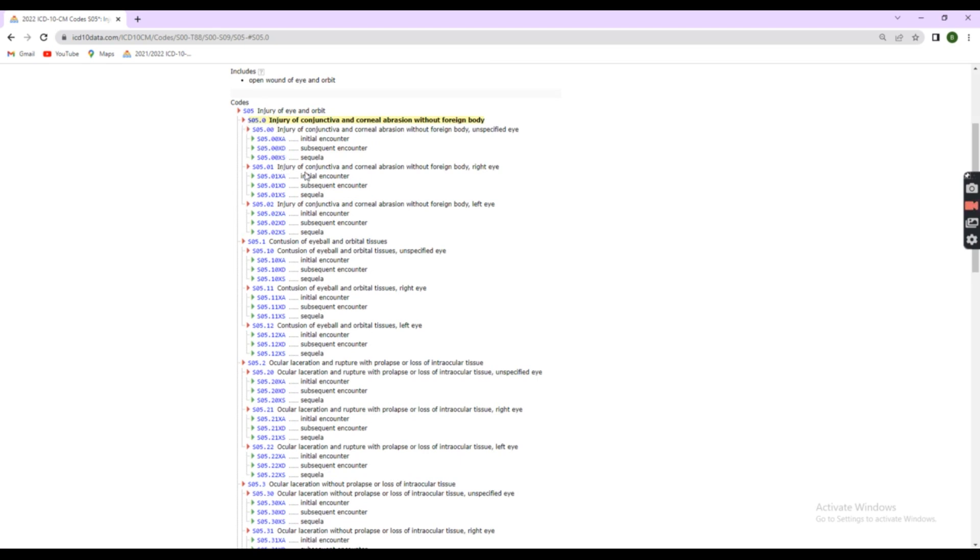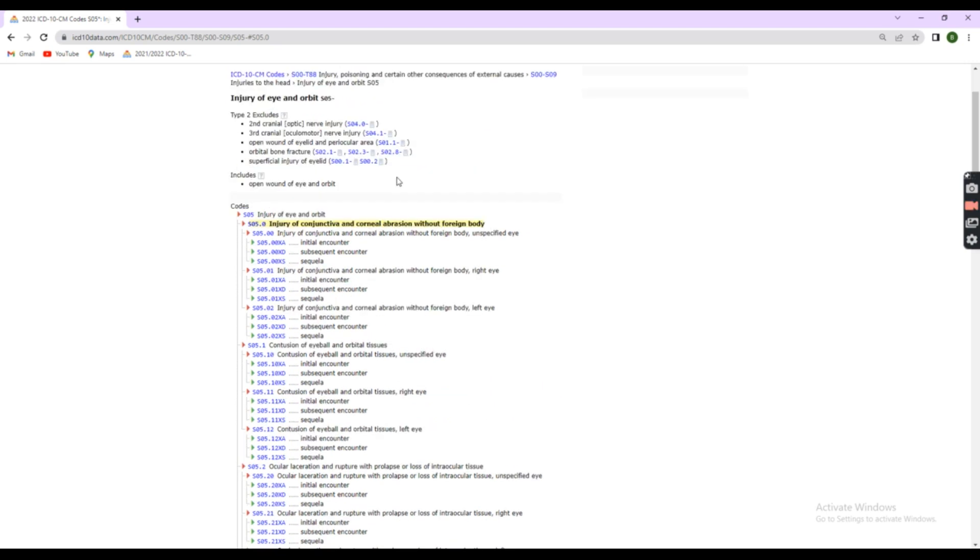Check tabular list for S05.0. Here, S05.0 is injury of conjunctiva and corneal abrasion without foreign body. Here, some instruction is given. Step 3 is read code instruction.